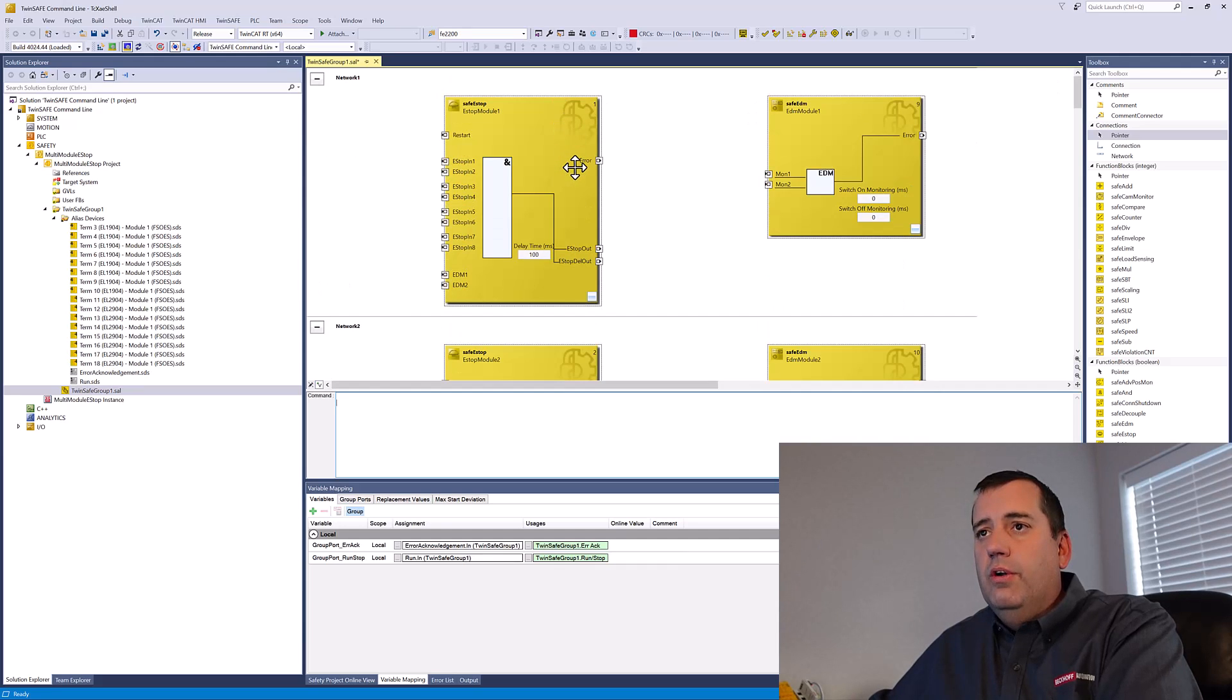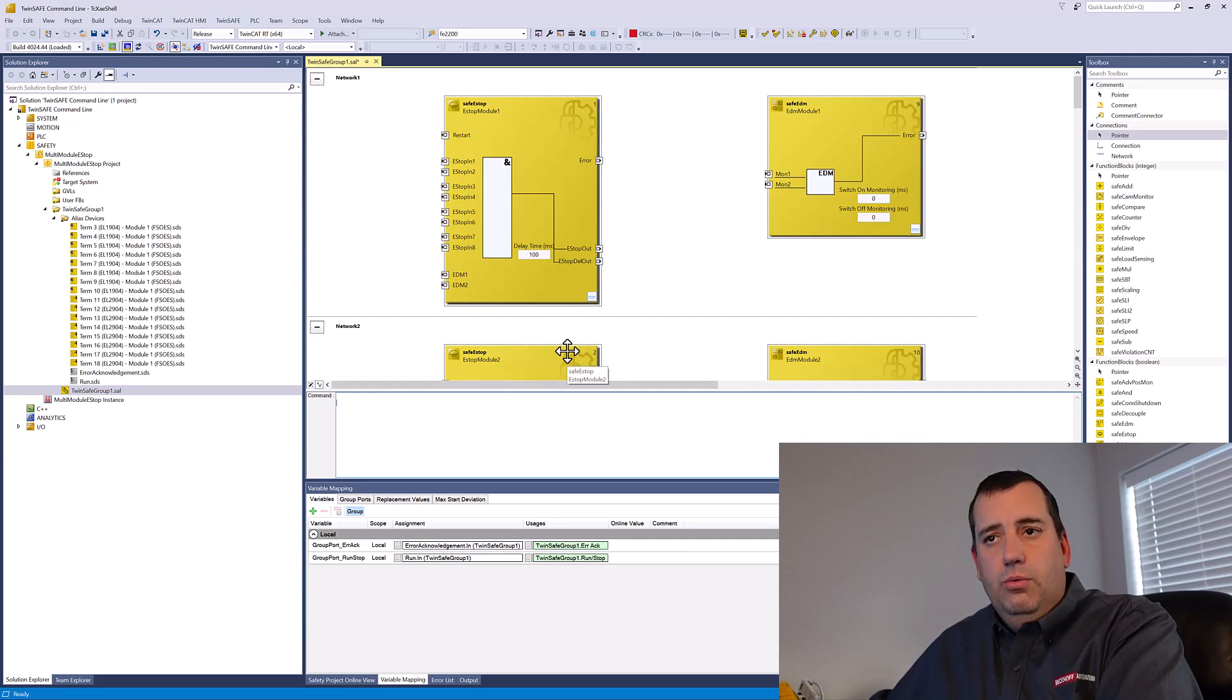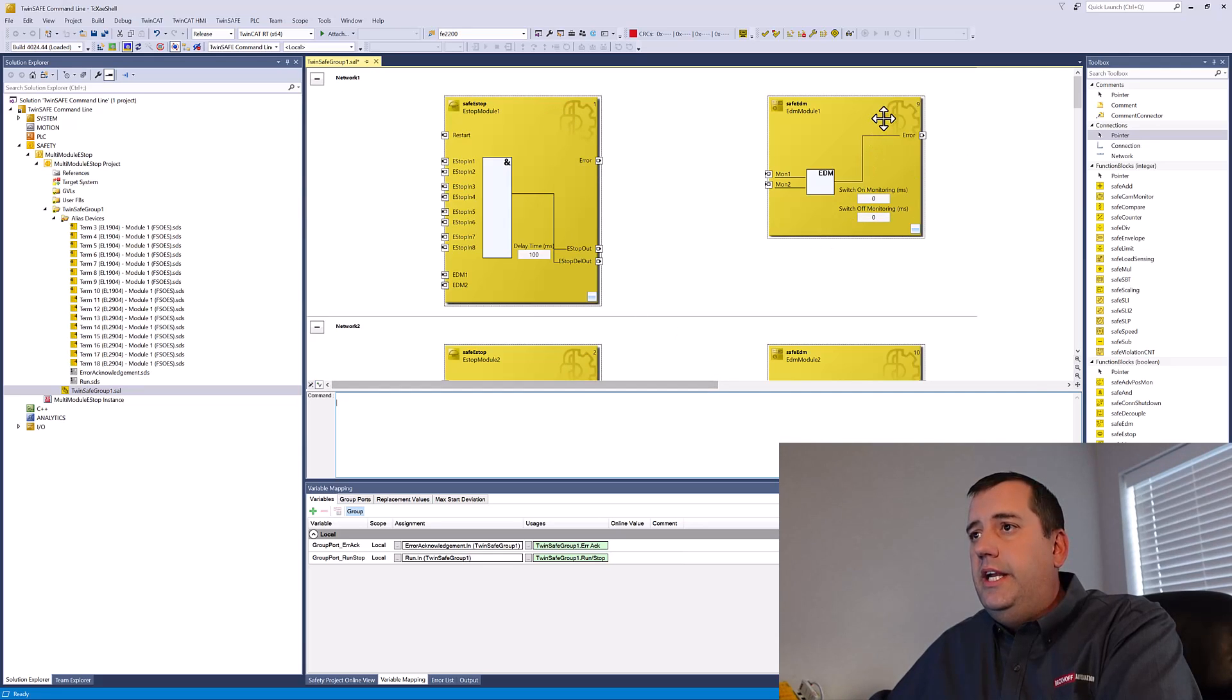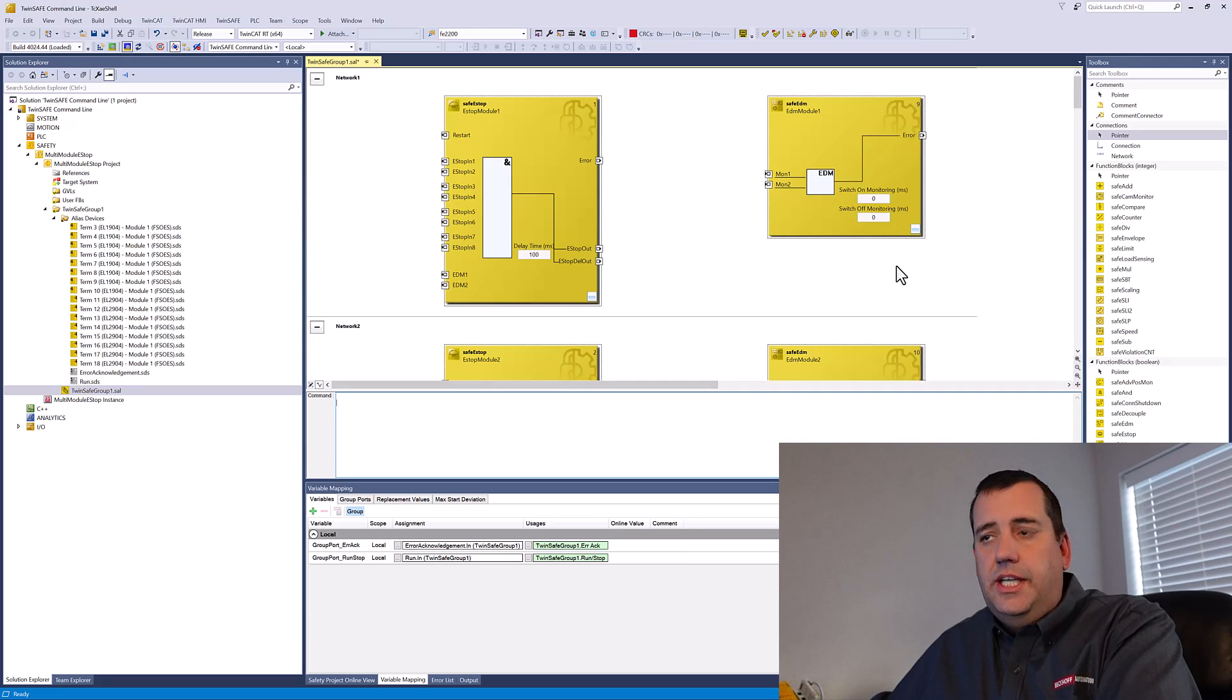And you can see that the order of operation is based on the rows. So the E stop blocks are one through eight, the EDMs are then nine through 16.